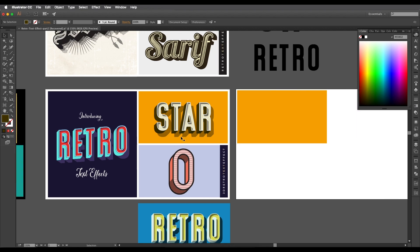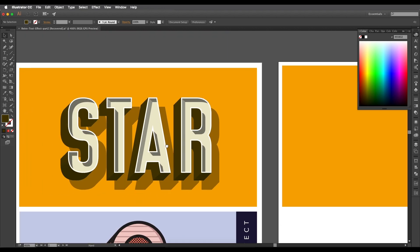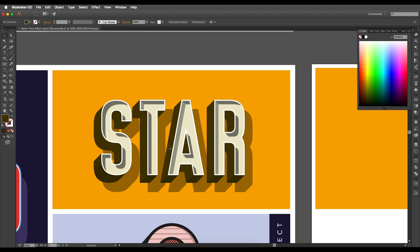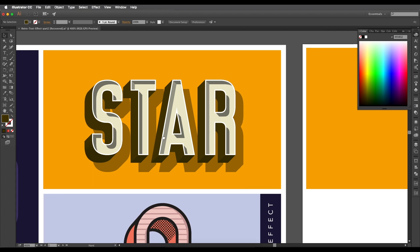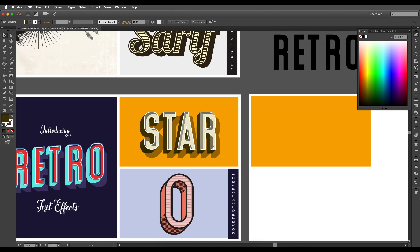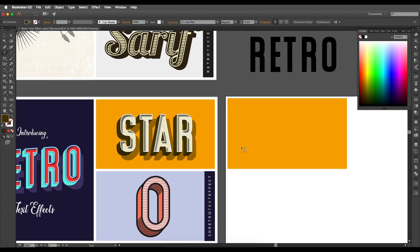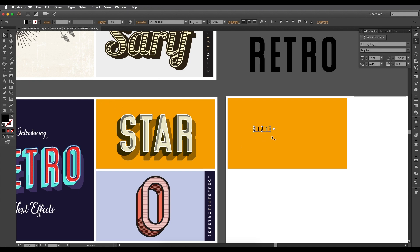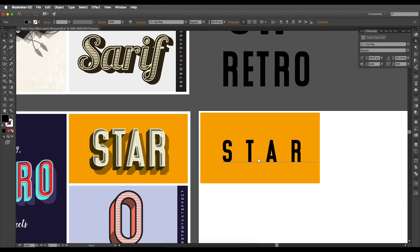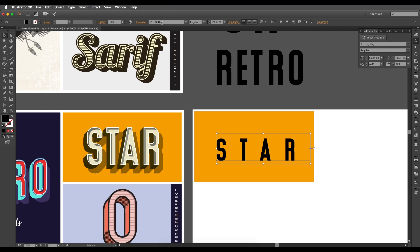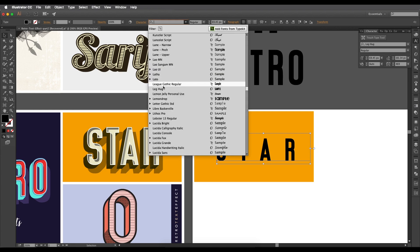Let's begin with the designing process. First, let's type out our text. I'll type out 'STAR'. The font I'm using is called 'Leg Hug' — you can download it if you don't have it. Let's scale up the font using Command/Ctrl+T.